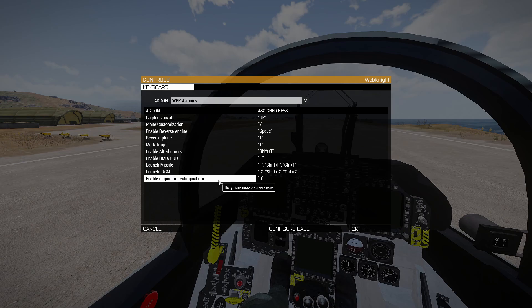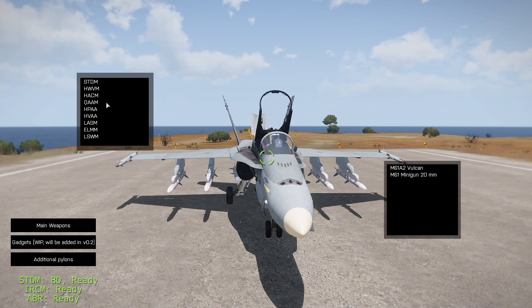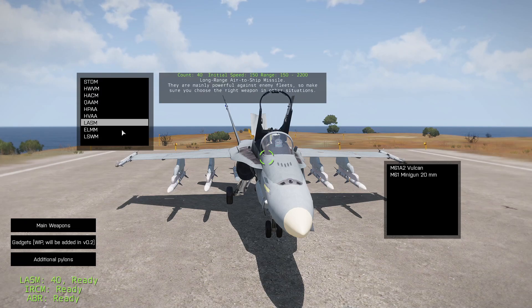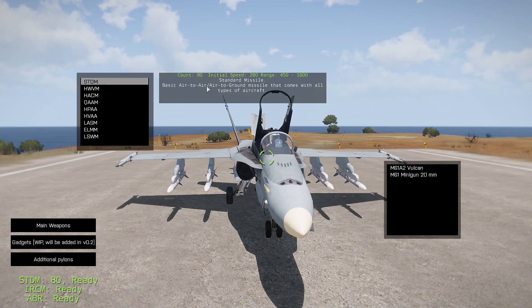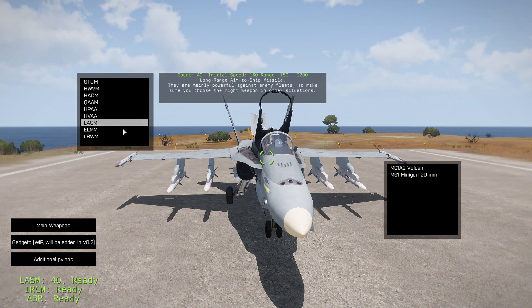Let's start with plane customization. When you press the button, you'll see your main weapons, gadgets, and additional pylons. I'm working on the gadgets — they will be added soon. Here are your main missiles: you can select any missile. There are different types — some can lock onto air targets and ground targets, some only lock onto air targets, ground targets, or even ships.